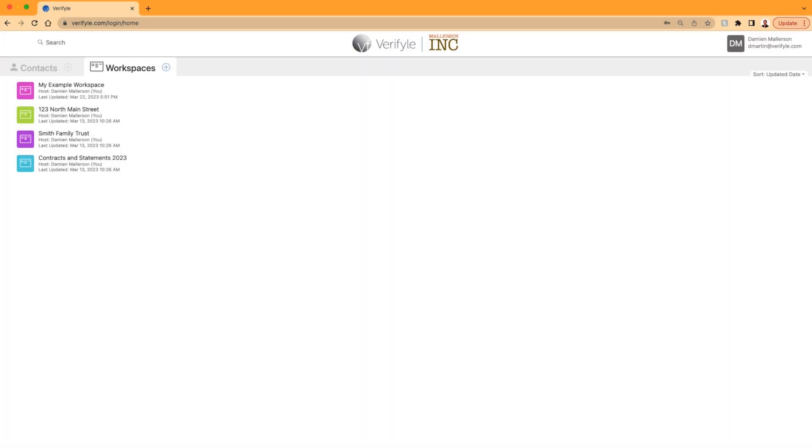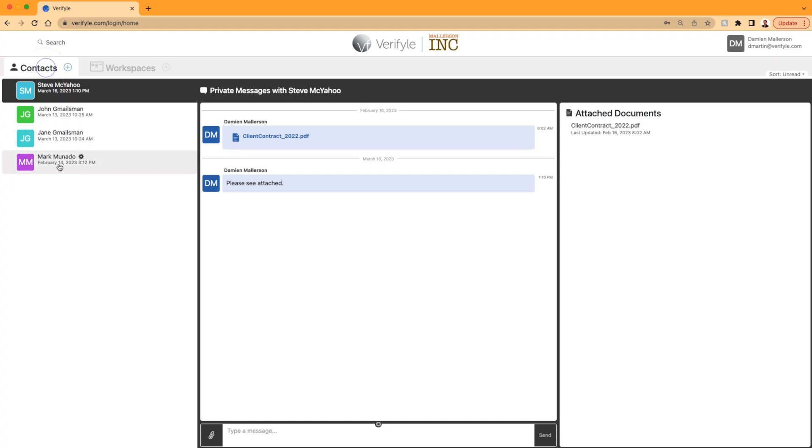Okay, you can see my Verifyle home screen here. I've got the logo of my business here at the top, Mallerson Inc. My workspace is here on the left. You can see my contacts here too.